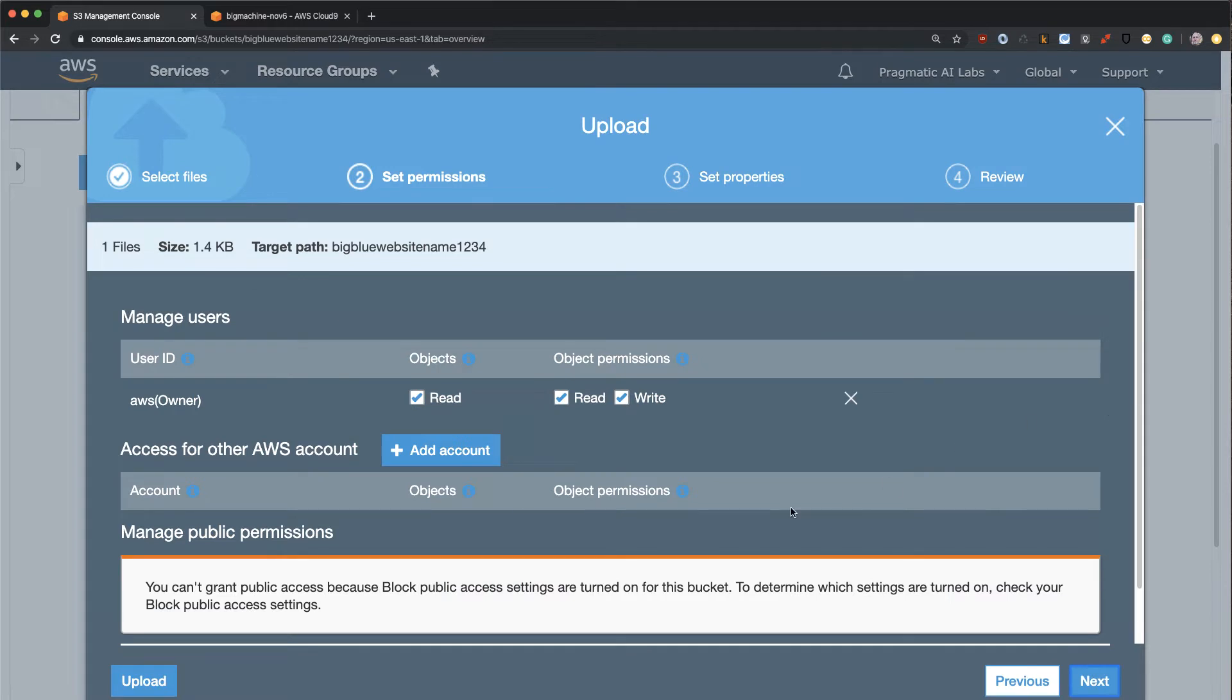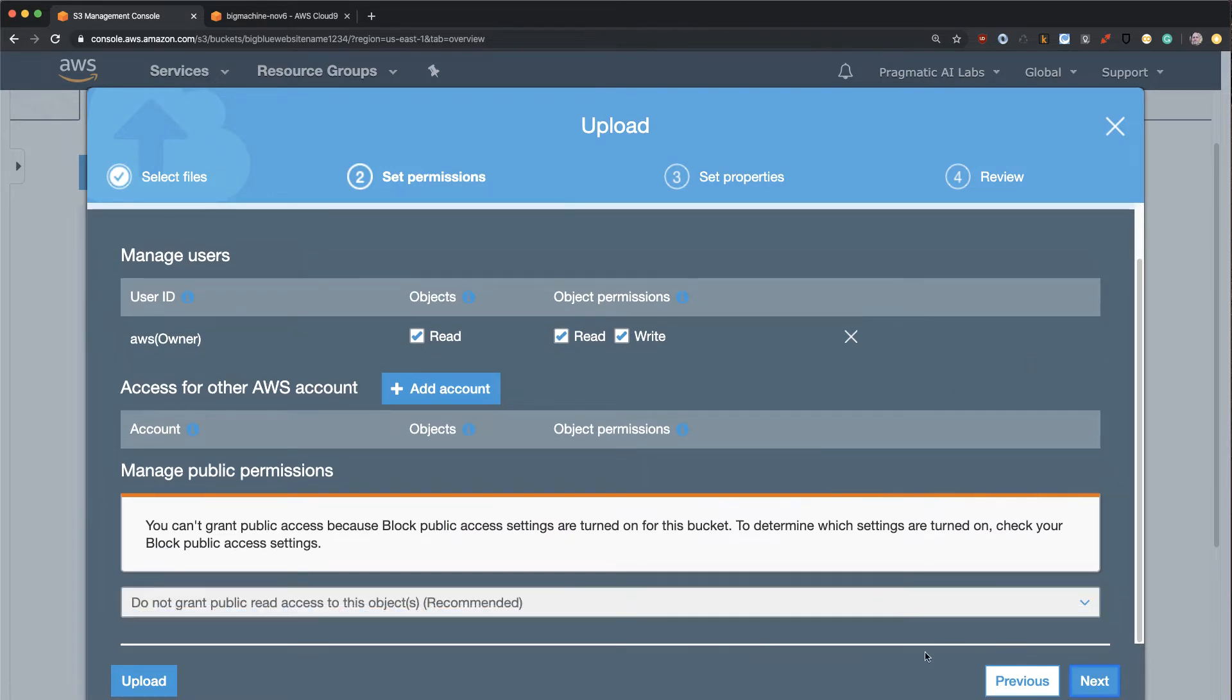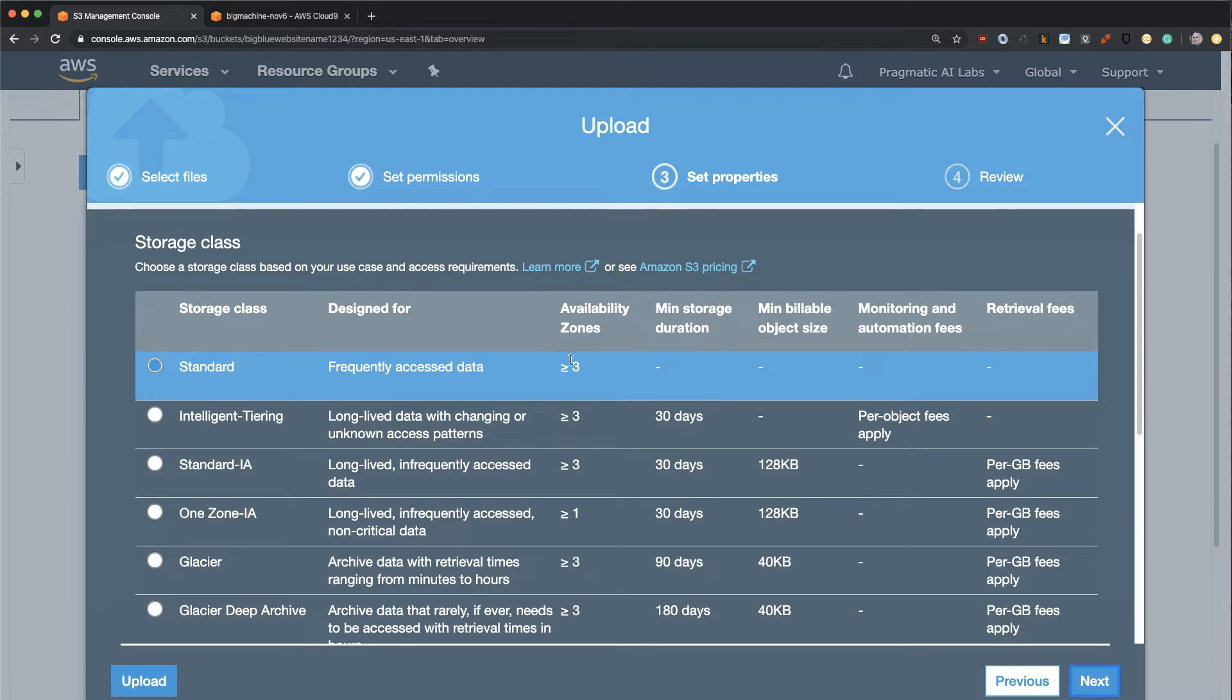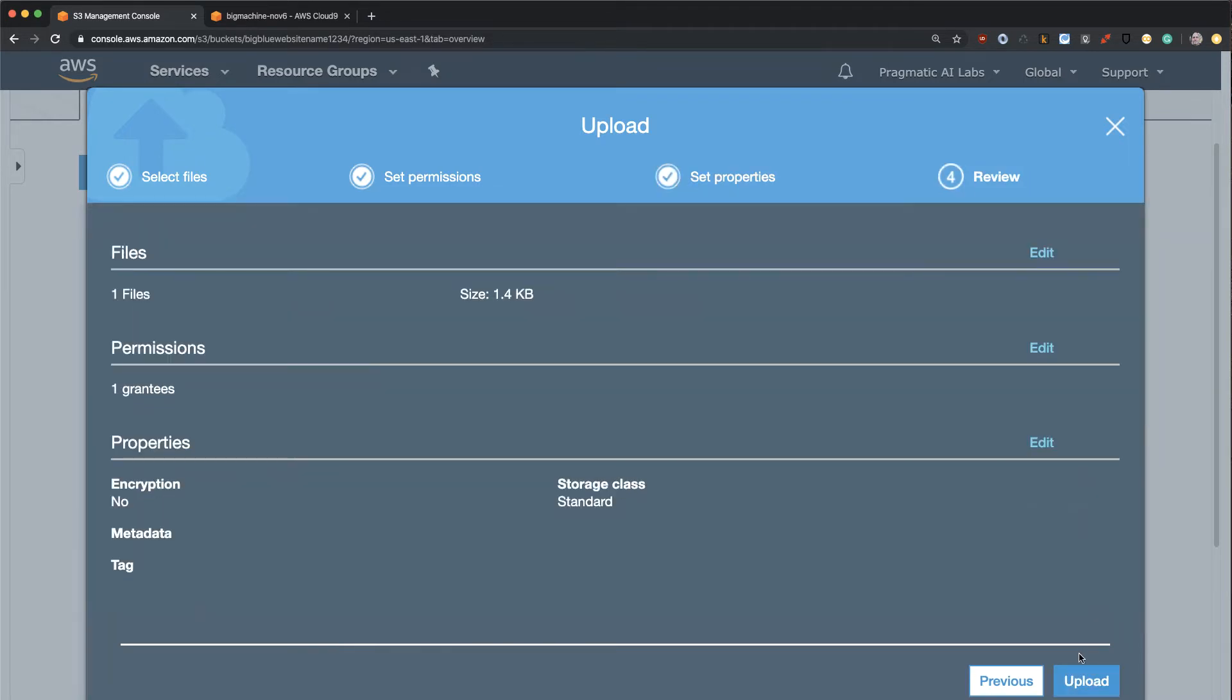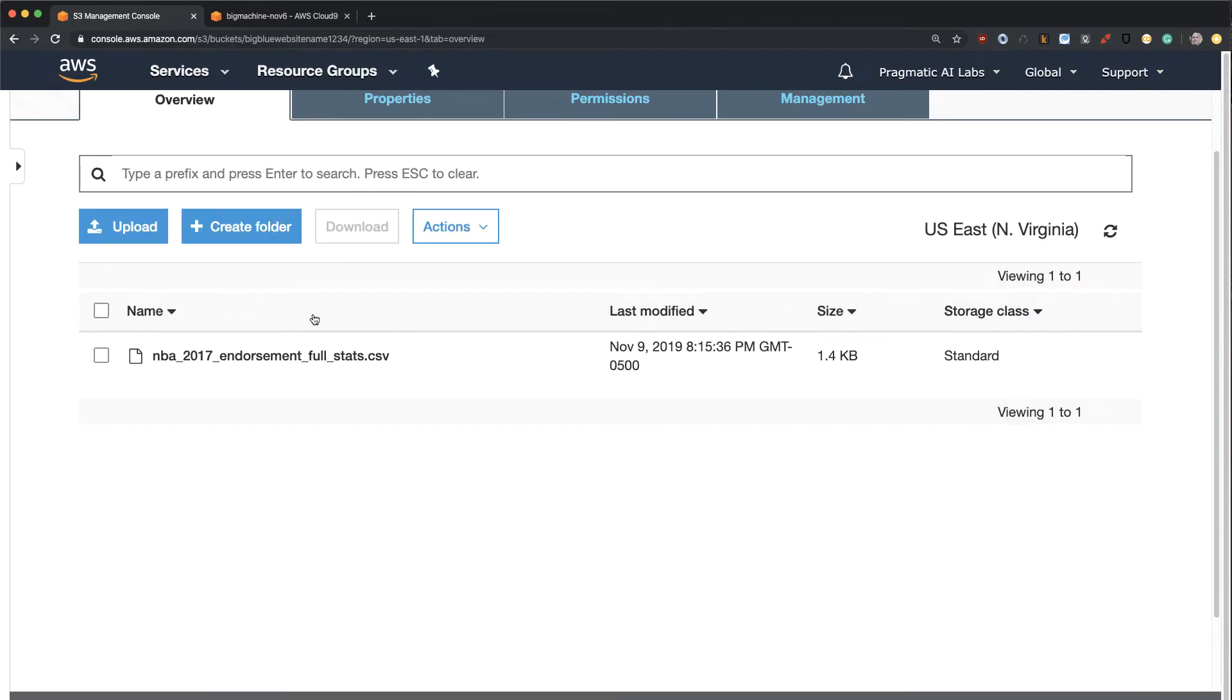Next here, I'm going to leave everything by default because I don't want anyone to have access, and I'll leave it as a standard piece of data. So this will be available in multiple availability zones, and I don't have to change anything. So let's go ahead and upload that, and immediately you can see now I have access to it.